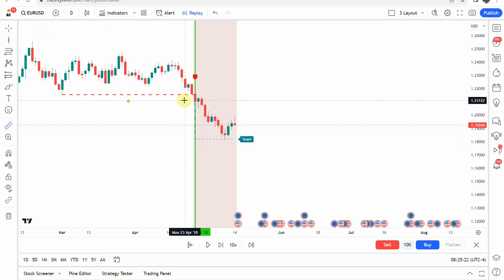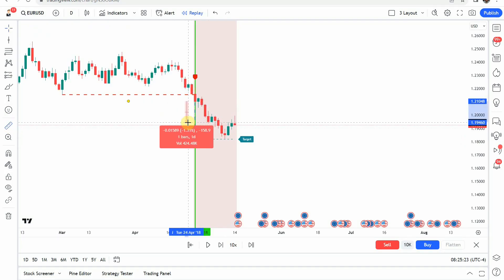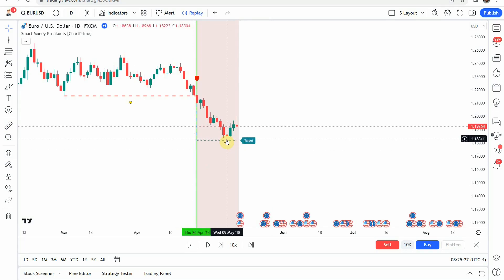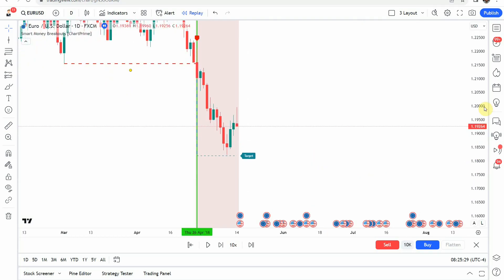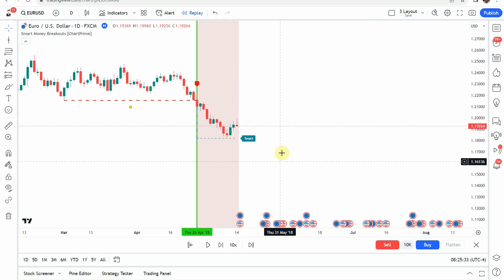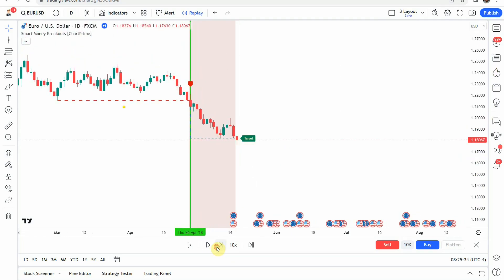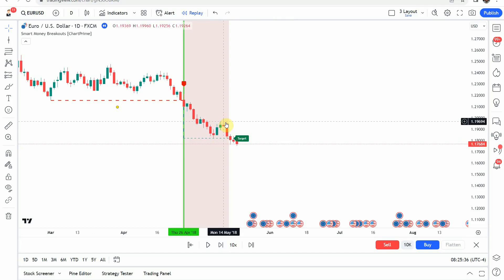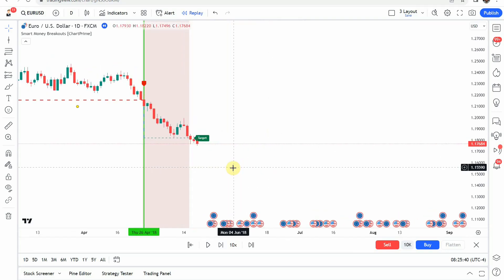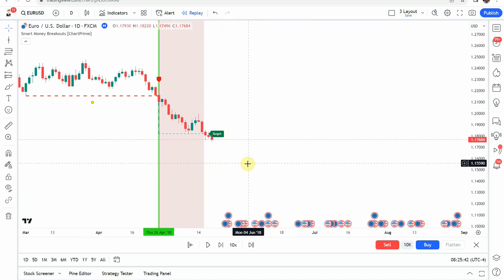It came down and definitely got to our take profit, then got really close to the indicator's take profit. Playing it forward, it does come down and hit the target on the indicator as well. I'm going to fast forward through the rest of the testing so things don't get too long, and we'll pick this up at the end of the year.